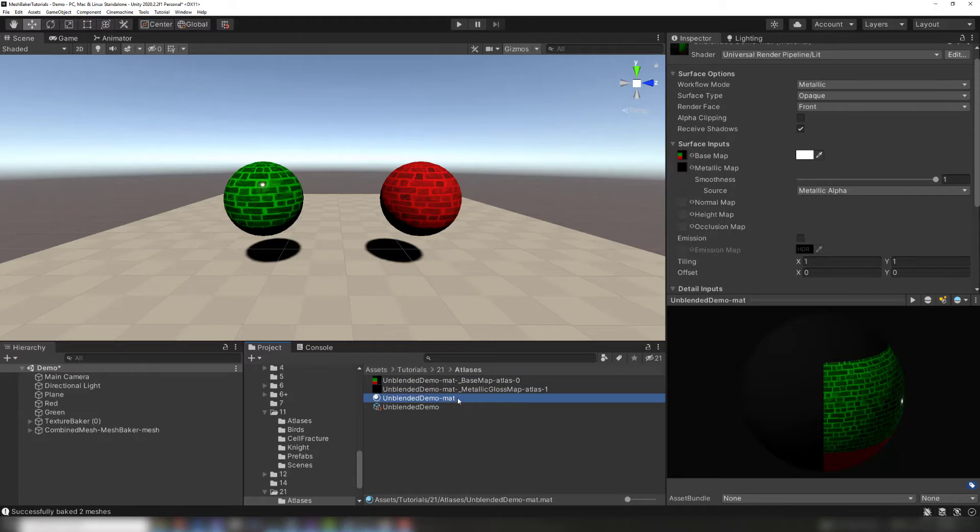The two different smoothness values have been baked into the metallic gloss map. The combined mesh looks correct even though the combined material has only one color tint value and one smoothness value.